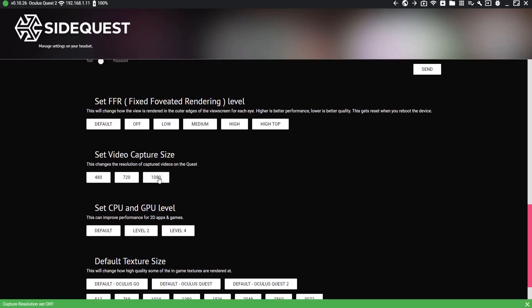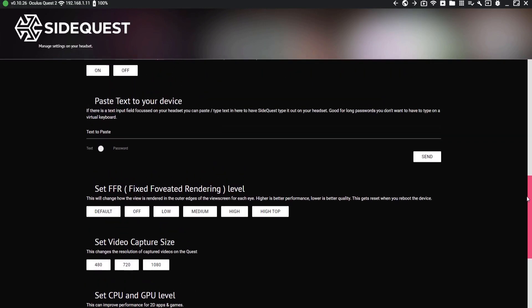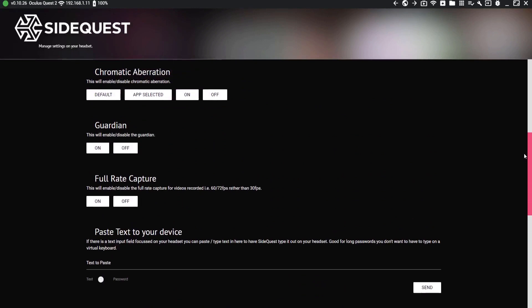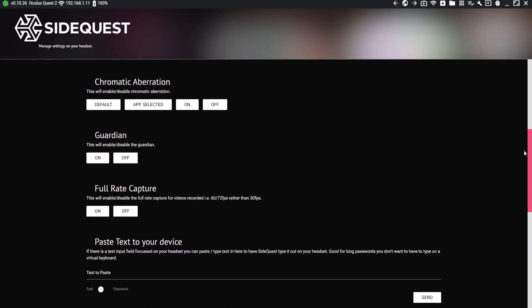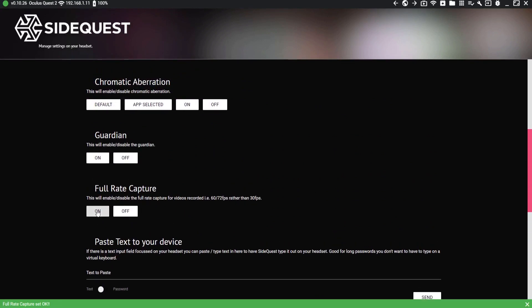You also have the choice to record in 60 frames per second. However, I've found sound glitching errors and headset overheating can happen when I use this option, so be careful.